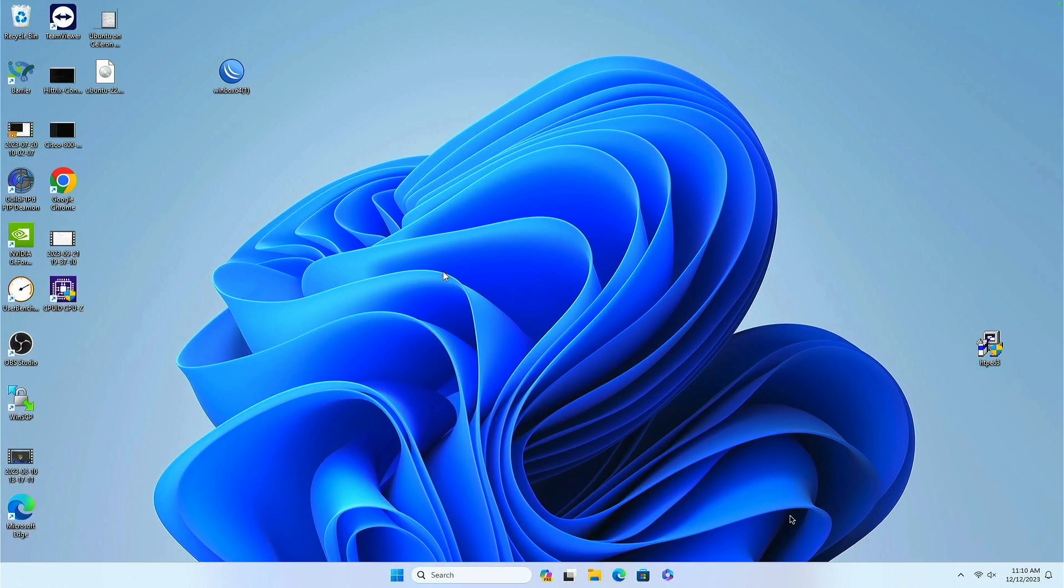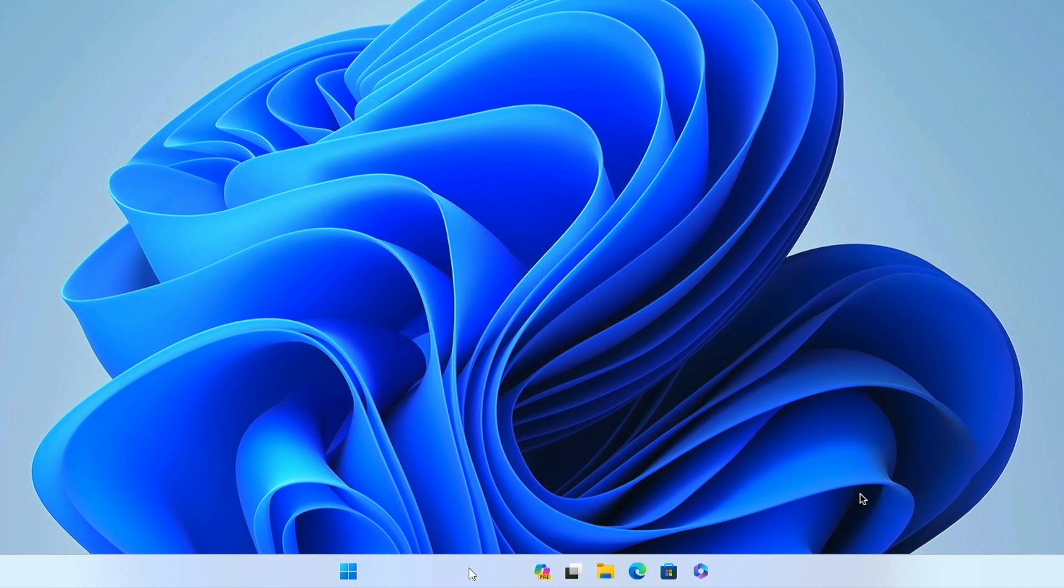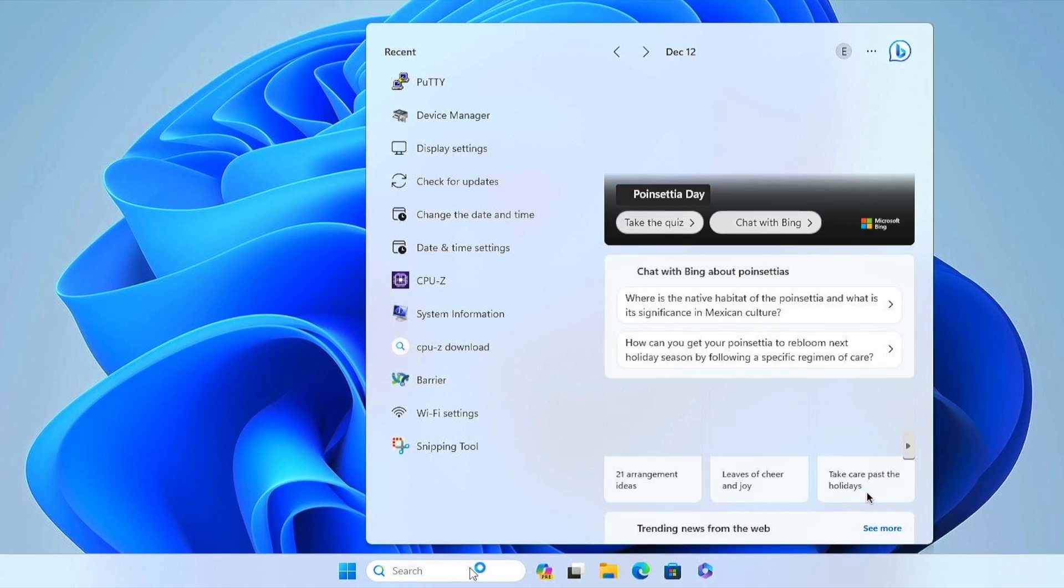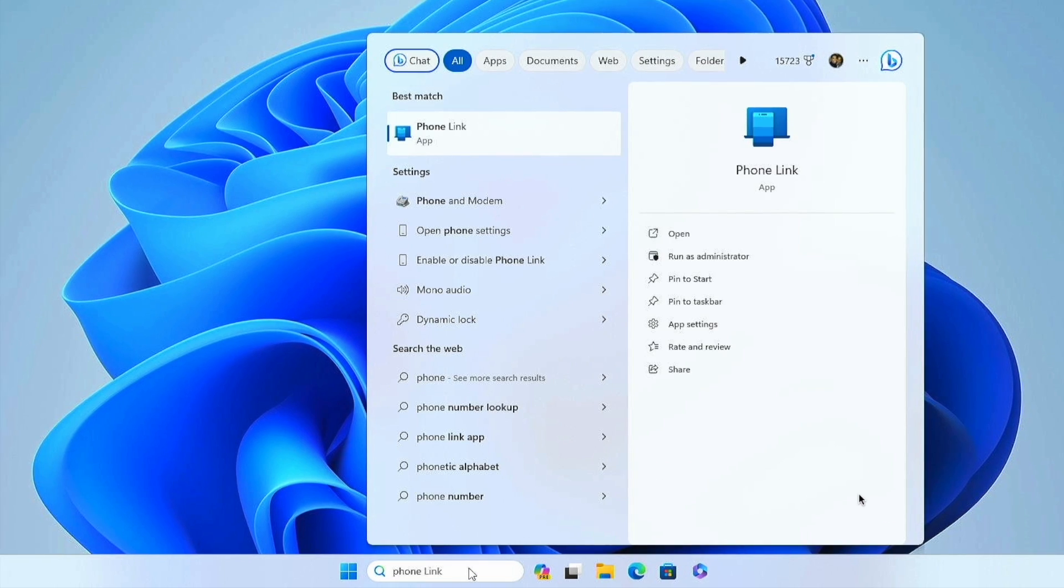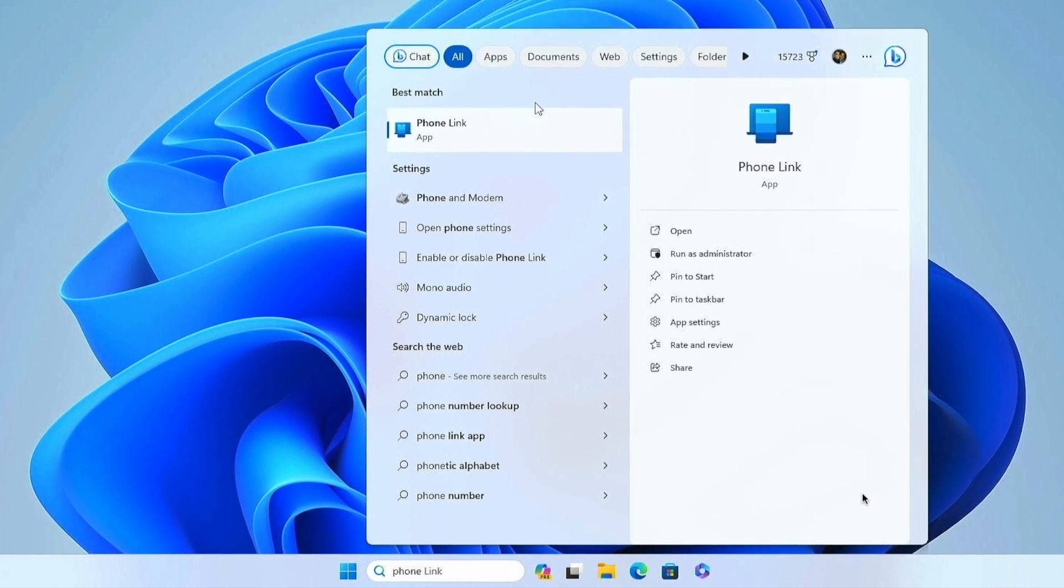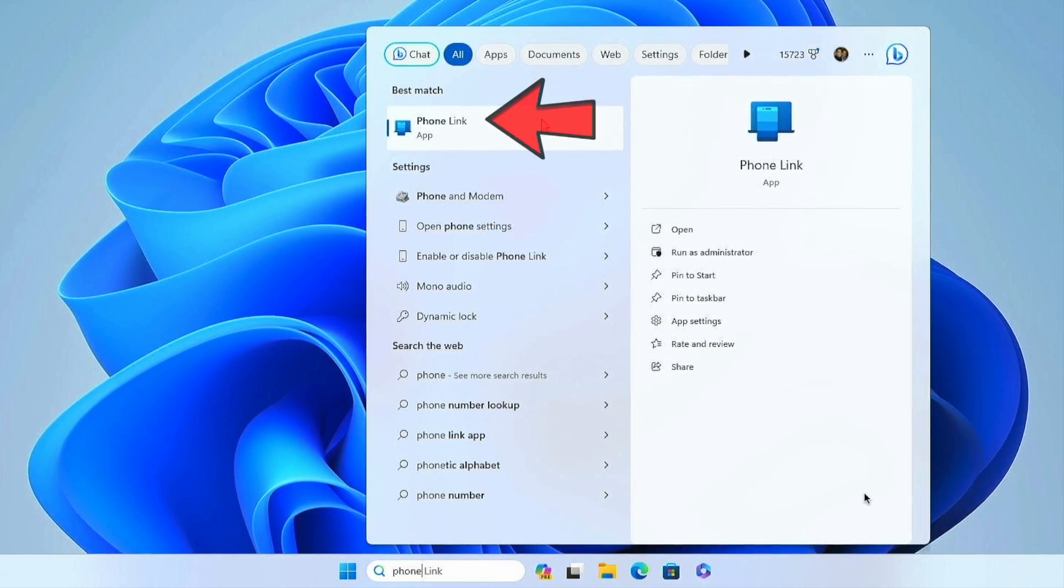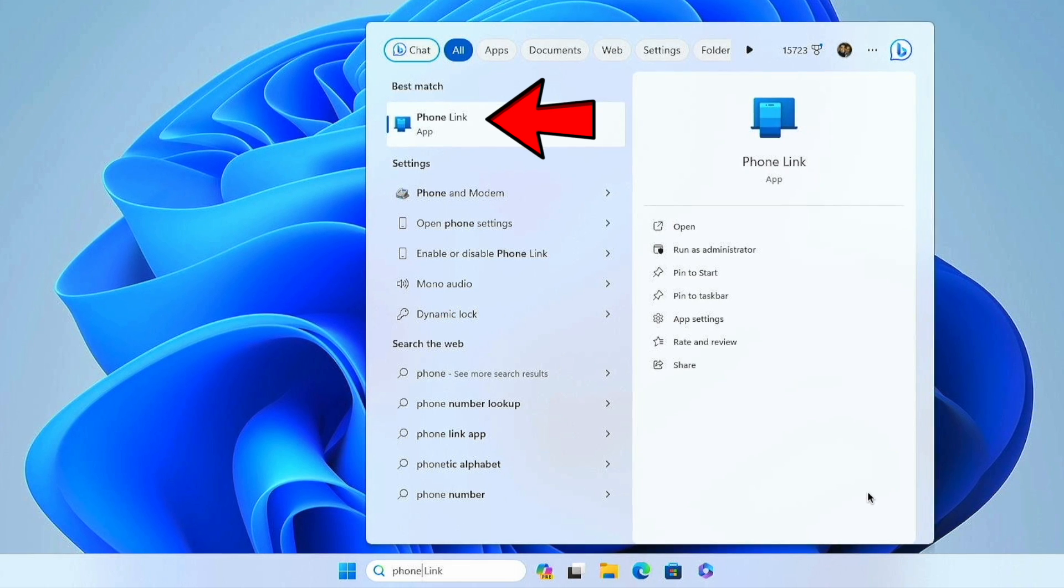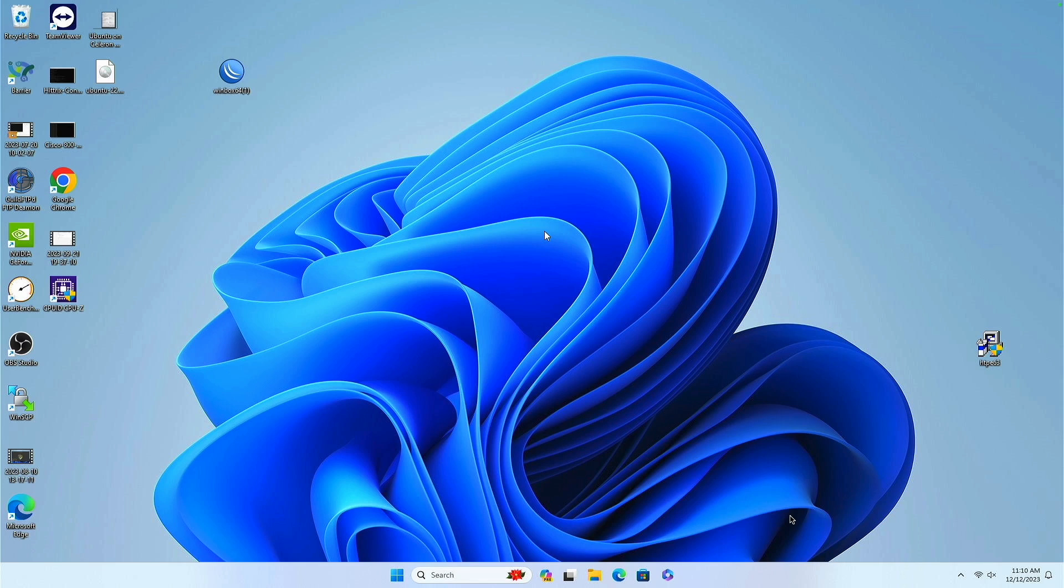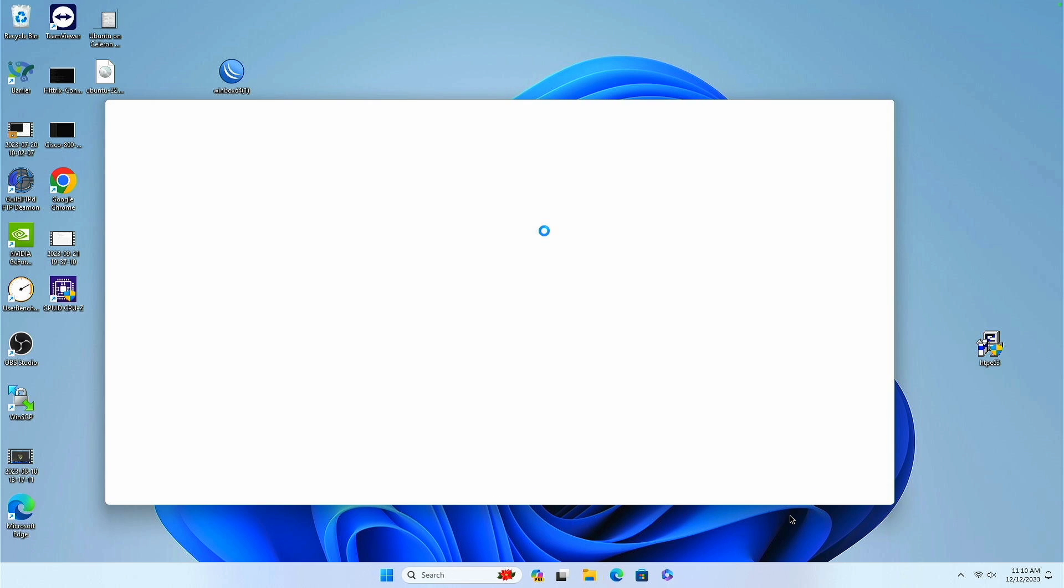First thing you want to do is, you've got to have Windows 11. Go into your search field and type in Phone for PhoneLink, and you see the app displayed. It's built into Windows 10 and Windows 11. Click on OK, and it will launch the app.